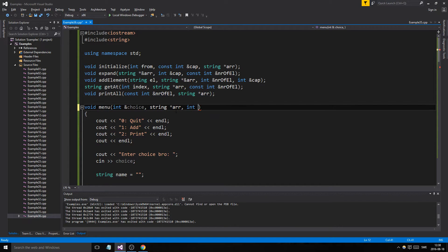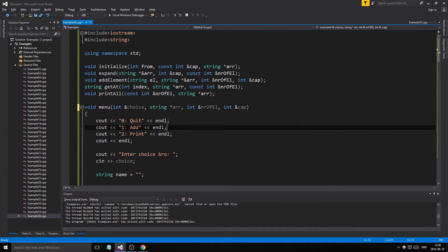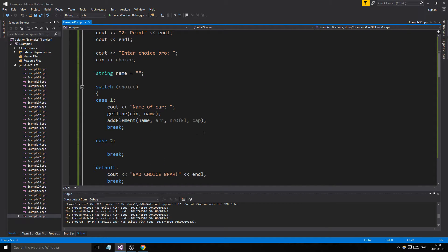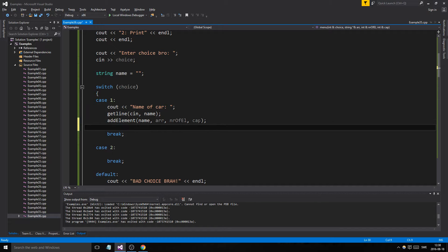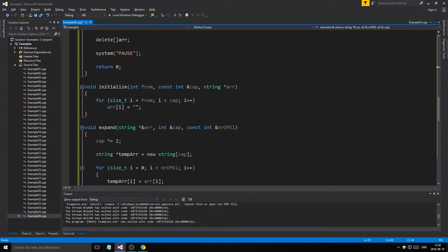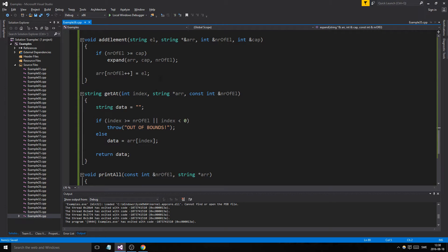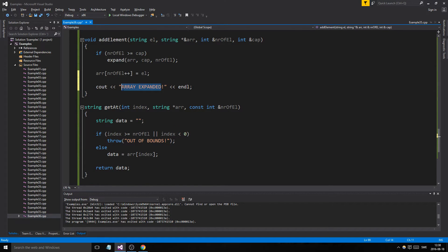We have to send in all of these into the menu function because it's not a class, so we can't just send in one thing. We're going to send in string array, number of elements, and integer cap. Since we're going to be changing things in here, they need to be references. We'll add the element and in the add elements function we'll say array expanded and then add it.